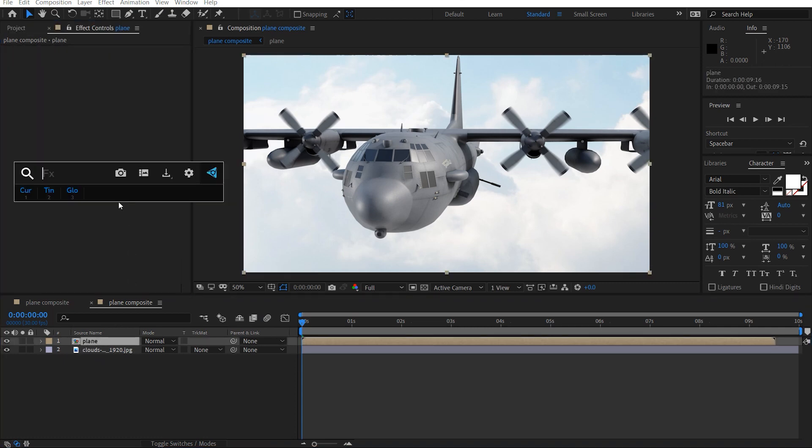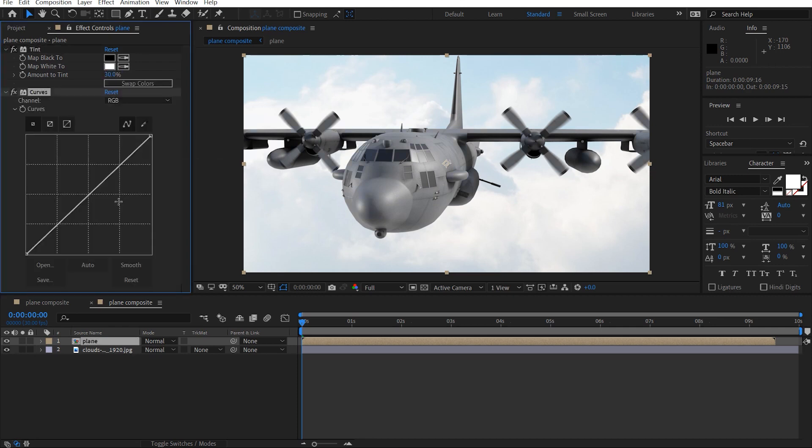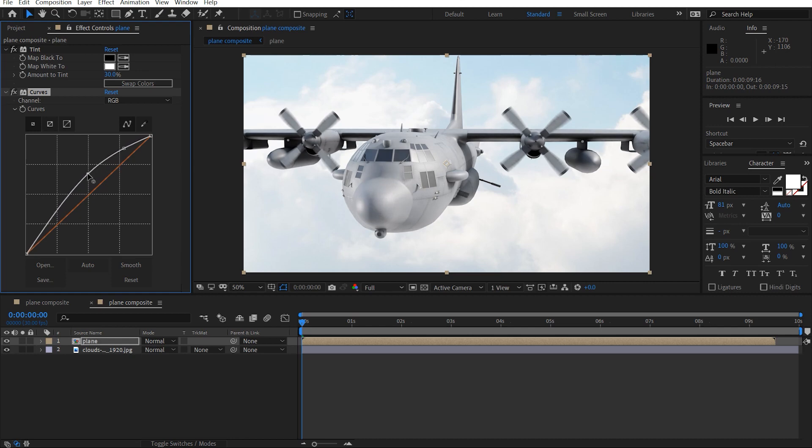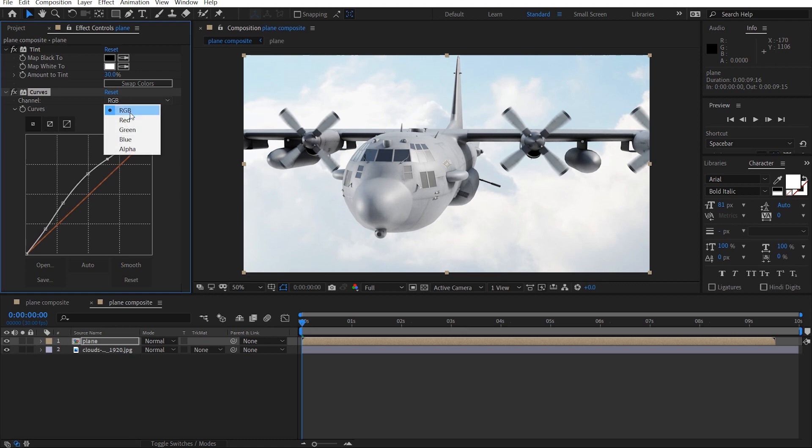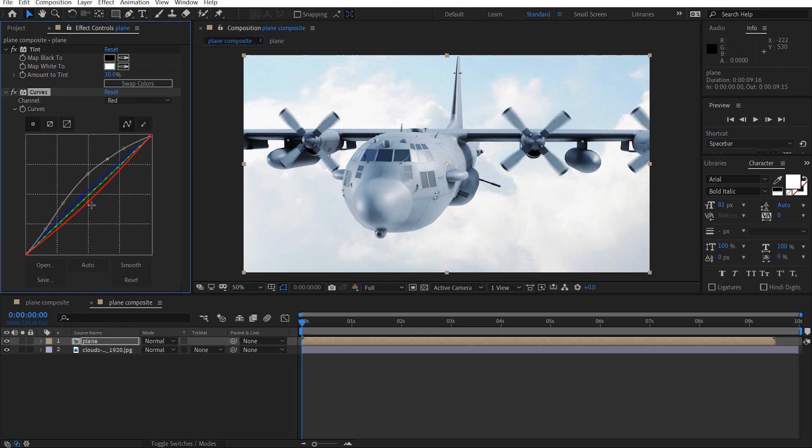Let's go ahead and add a tint effect first. Let me drop that down to 30% for our plane. Add a curves adjustment, and I'm going to brighten this up. Like that, take away some red, add in some blue. Like that, maybe just put some red back in there.